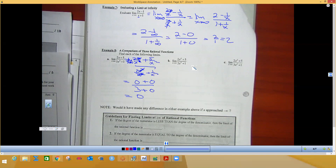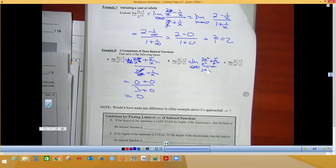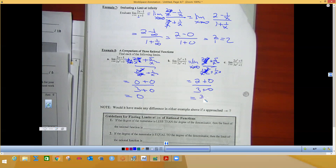For the next one, divide everything by x squared — the biggest exponent in the denominator. The x² terms all reduce. Plugging in infinity: on top you get 2 plus 5/∞² = 0, and on the bottom 3 plus 1/∞² = 0. So this whole thing goes to two-thirds.